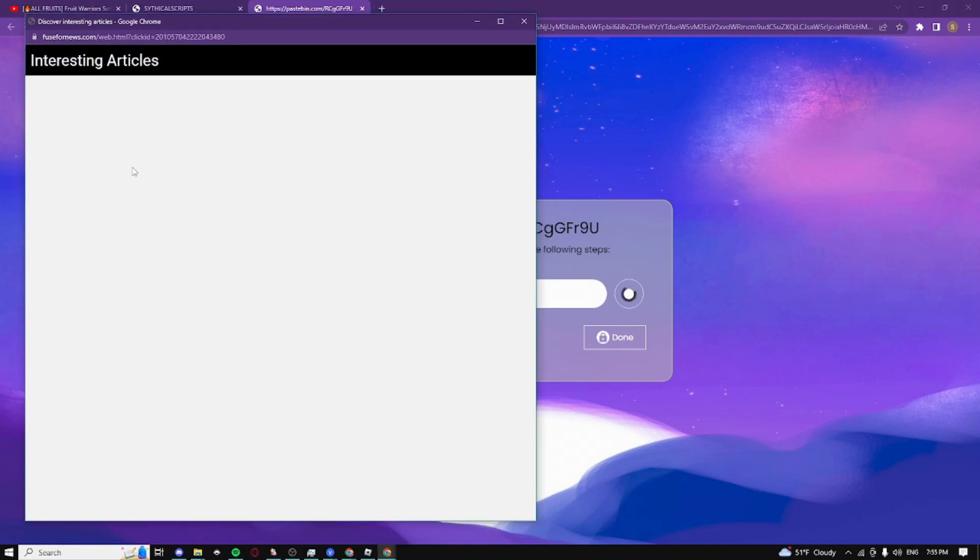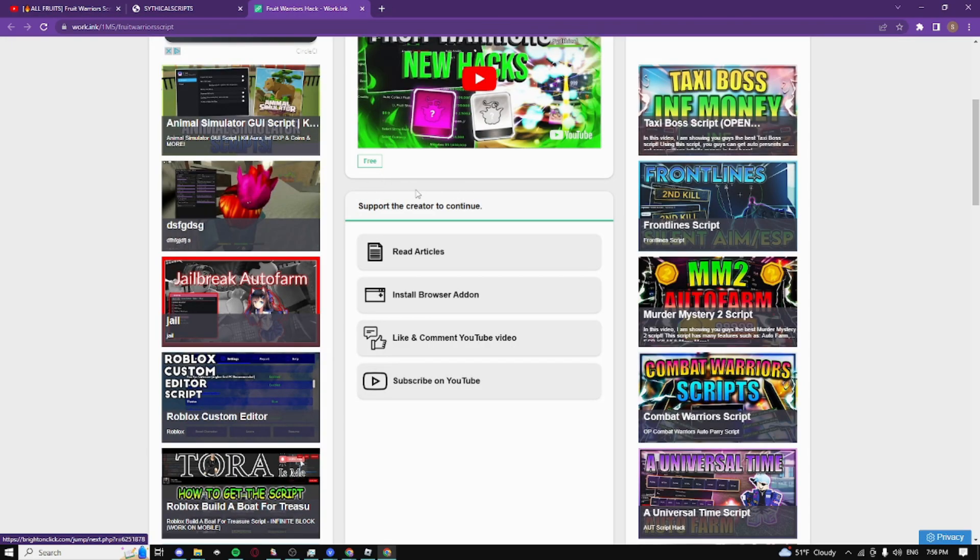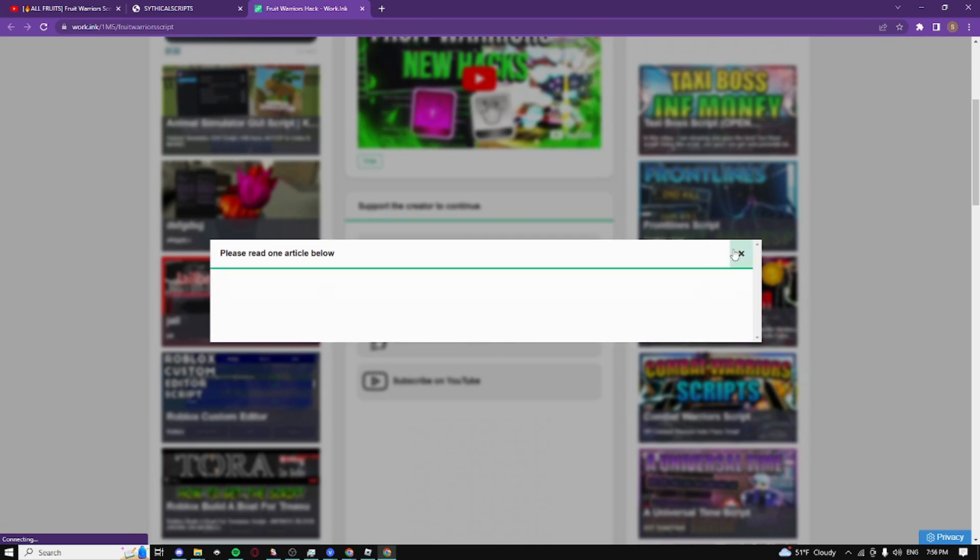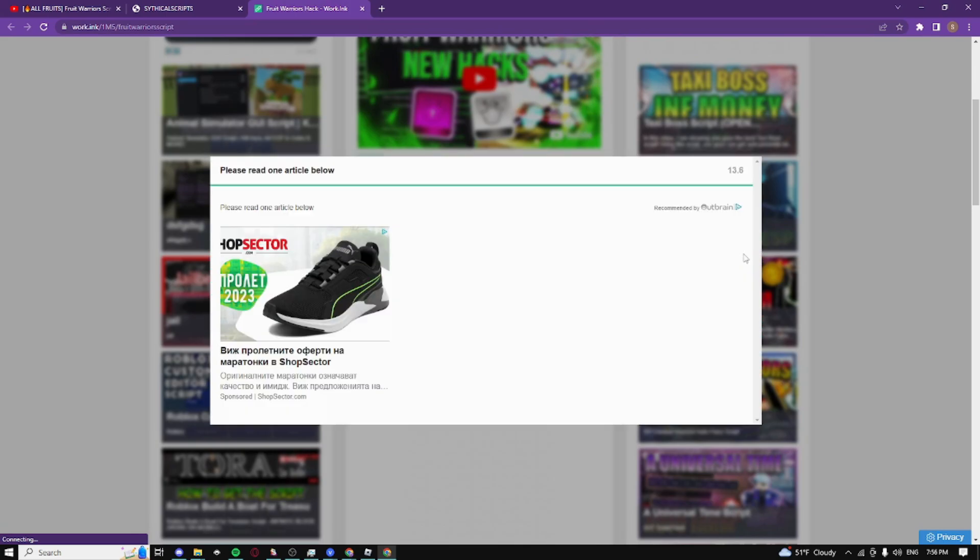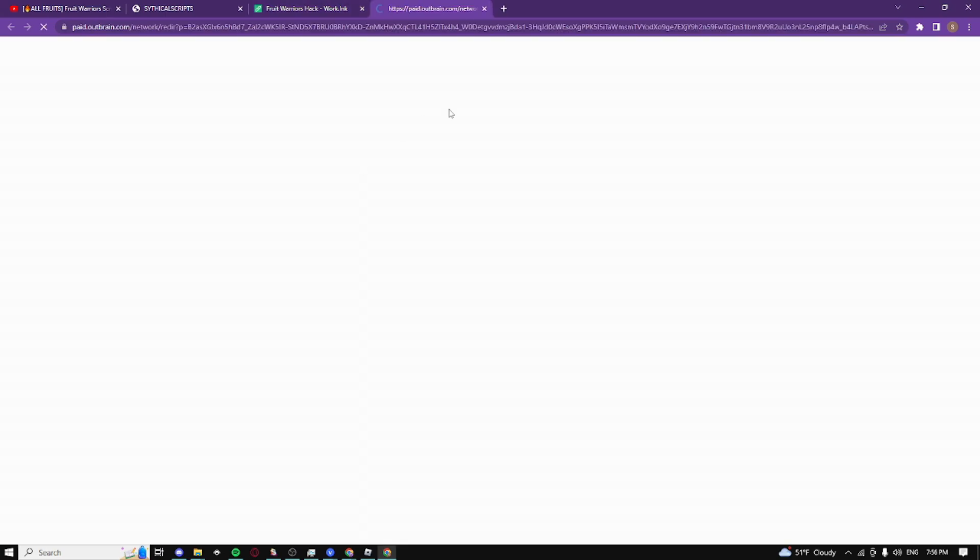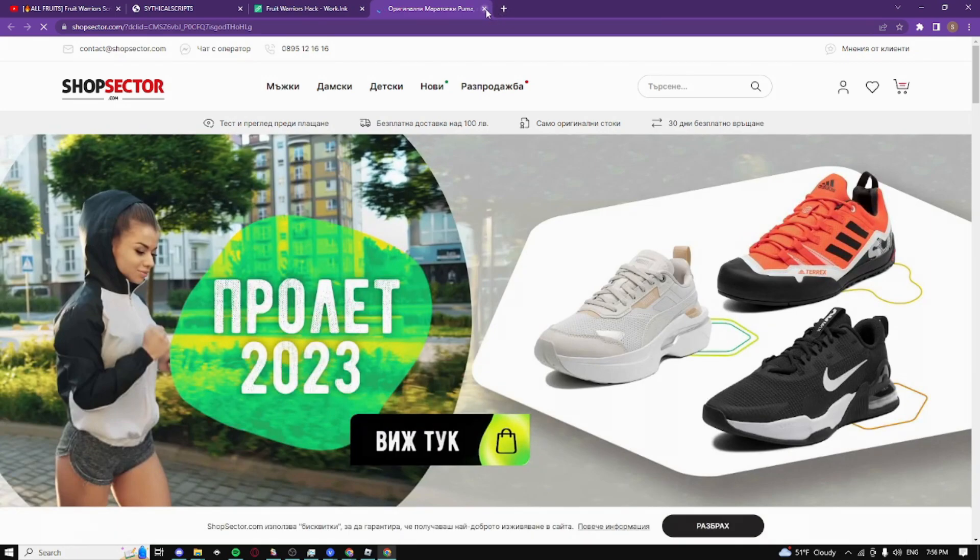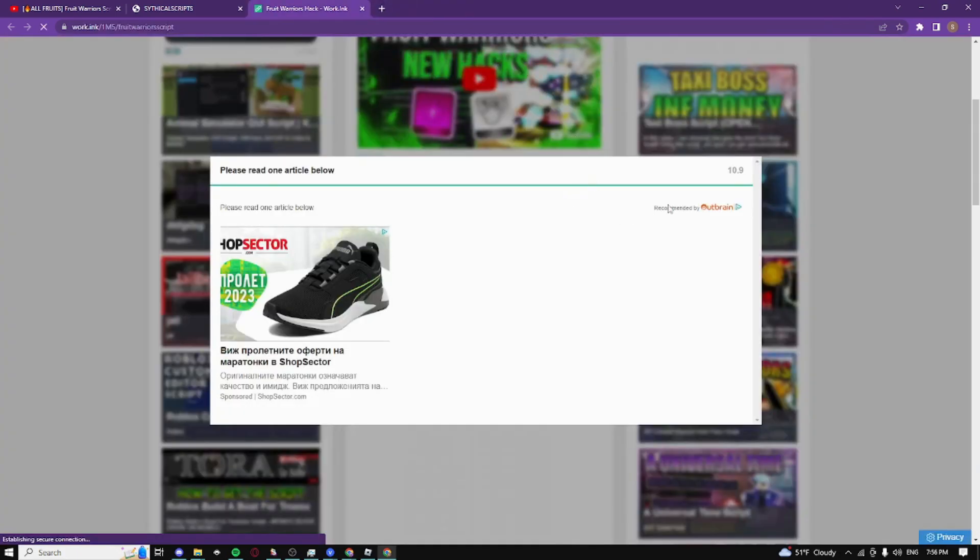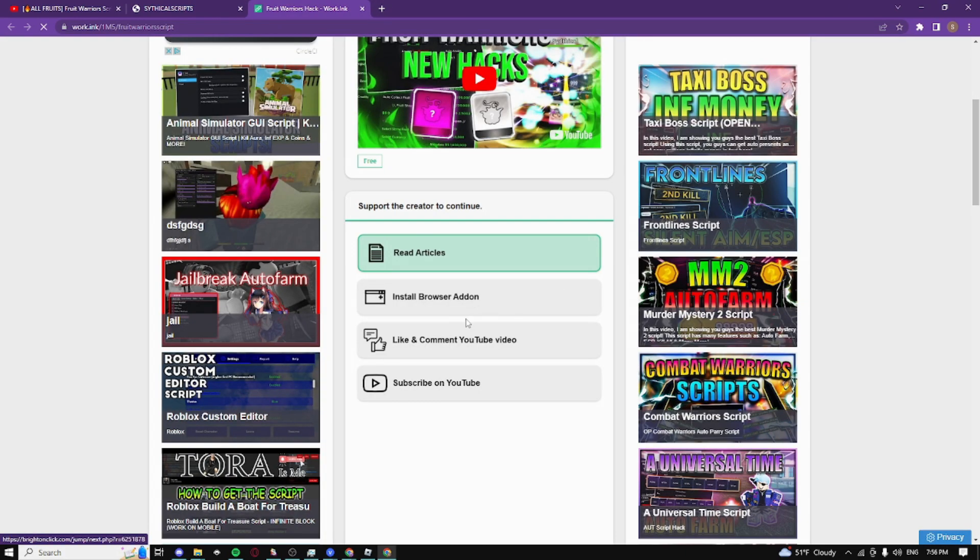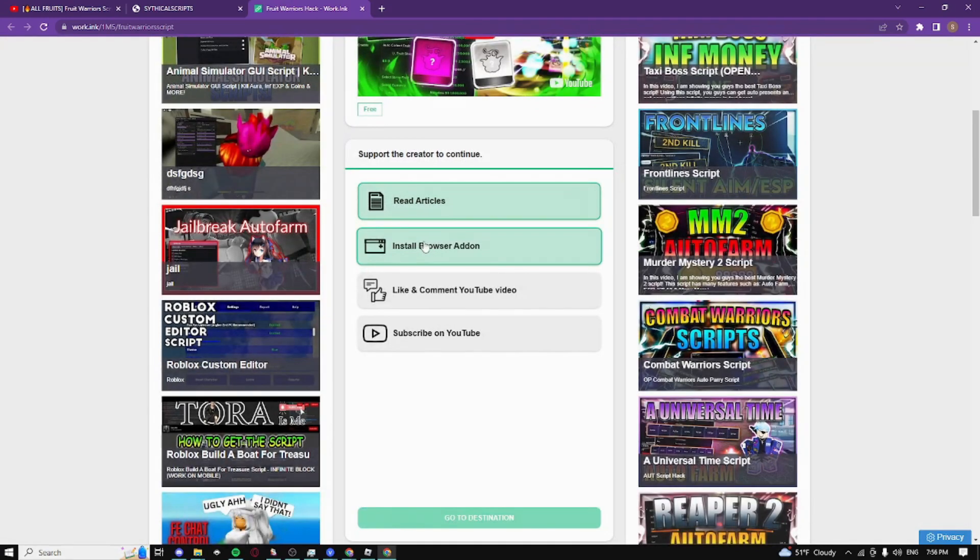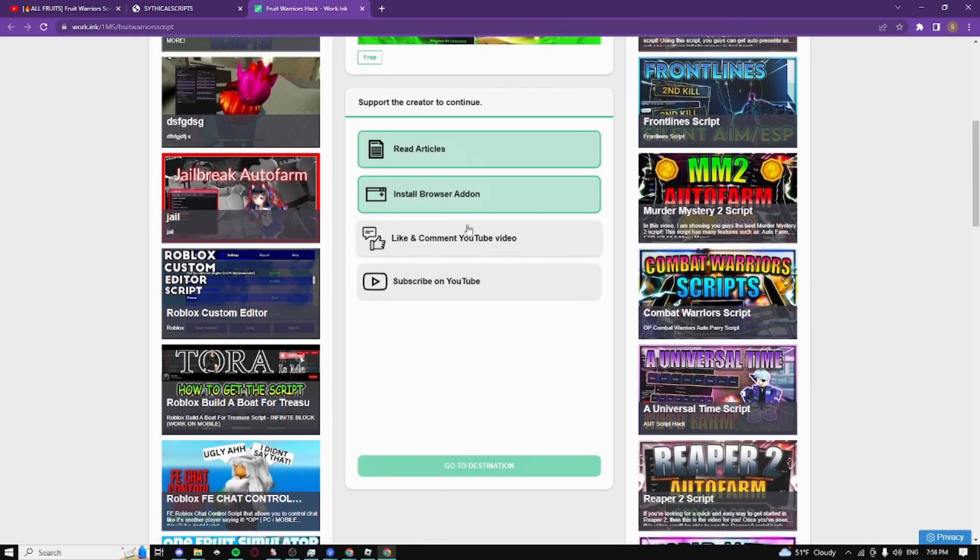Now we have to do the final steps - read articles, which is extremely fast. Just click on the exit button and you can click around. It's just going to automatically complete after these 15 seconds. Go down, then we have install browser add-on. For some reason, it just lets me click it and it's completed.